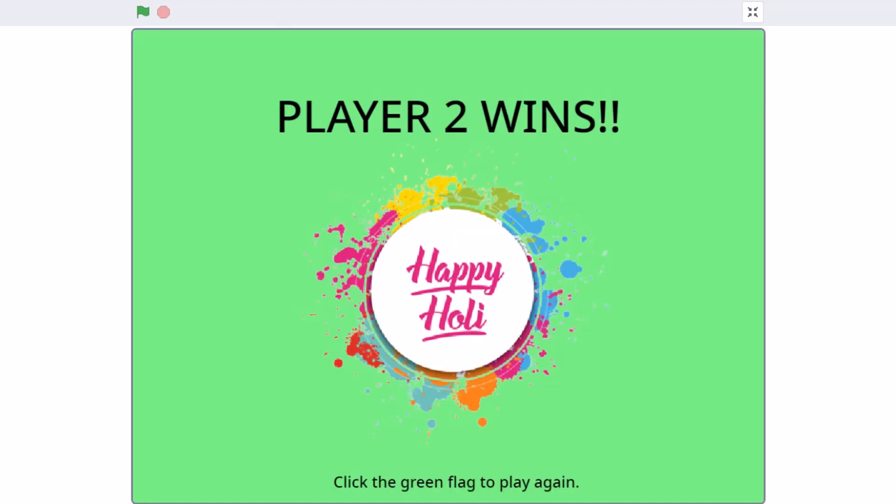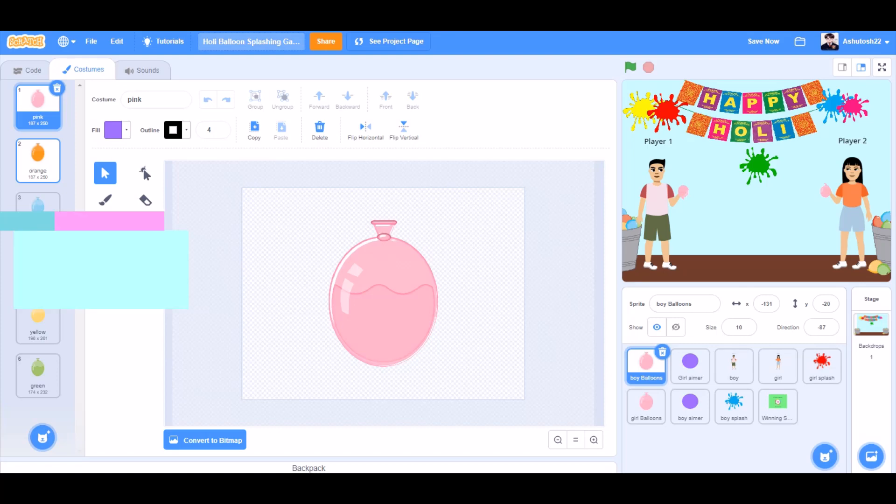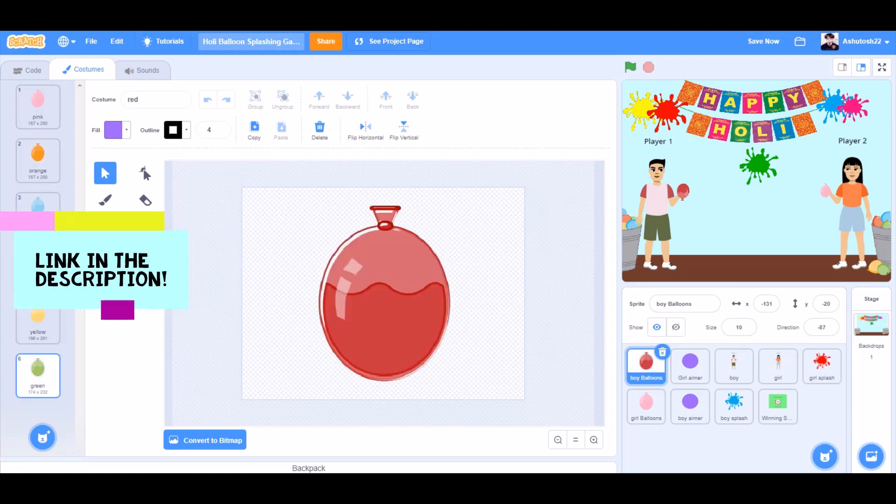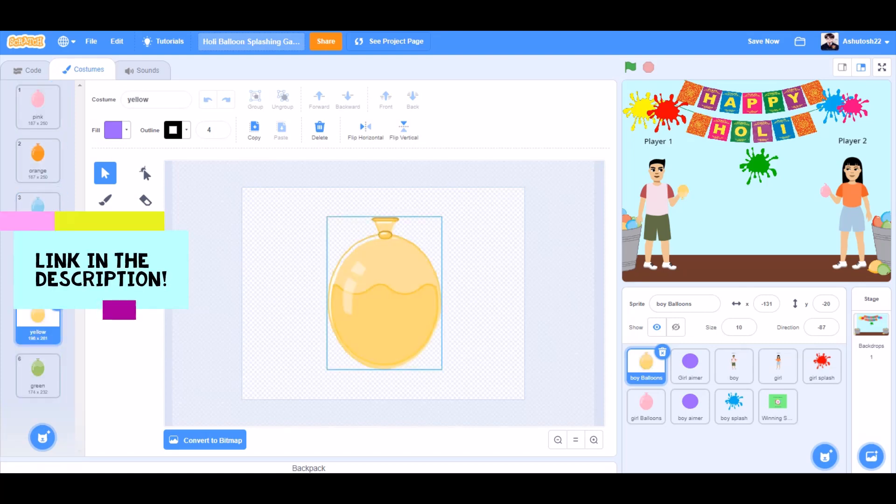So now let's get started. You can draw these costumes or take them from the link in the description.